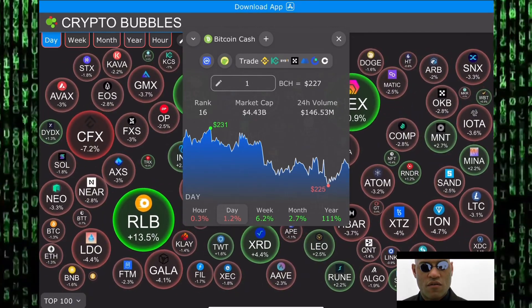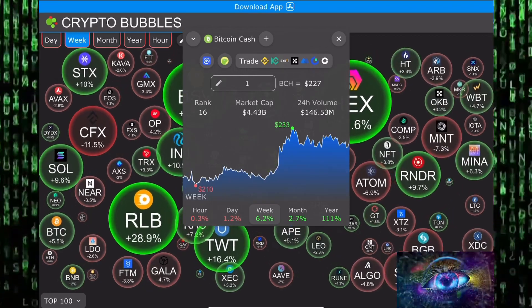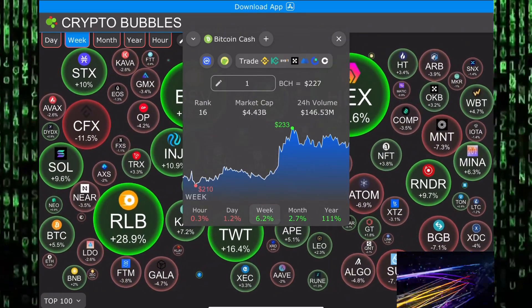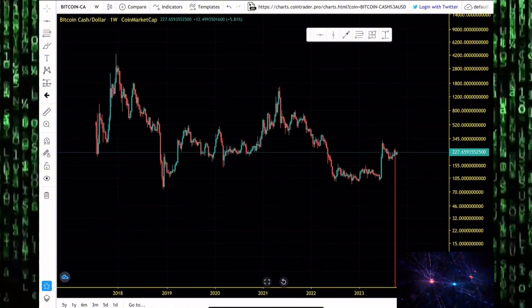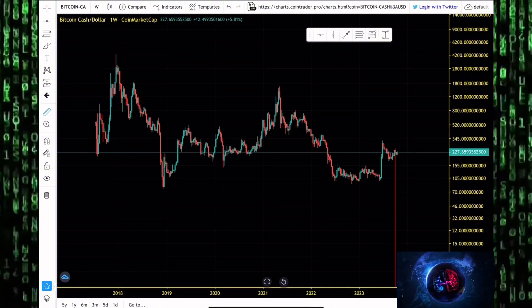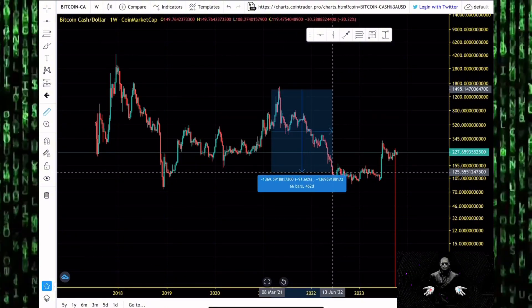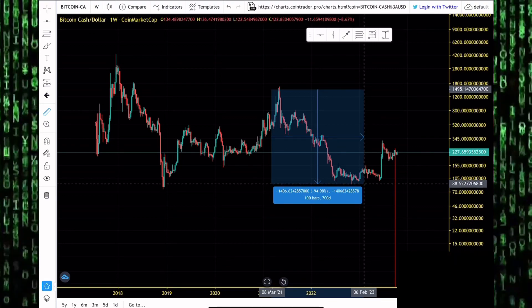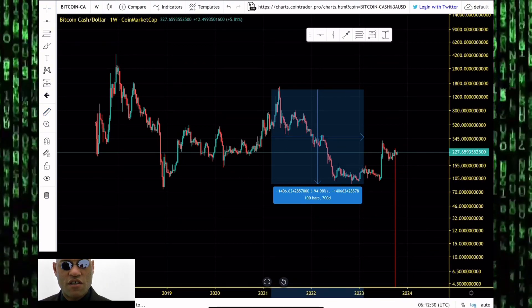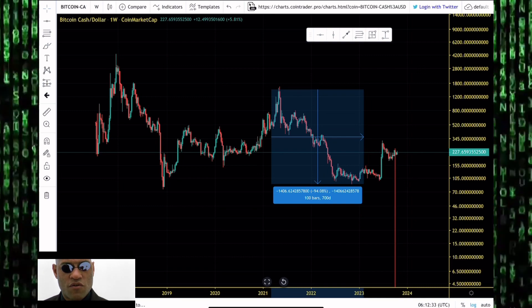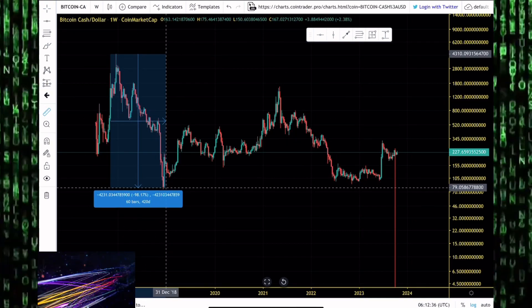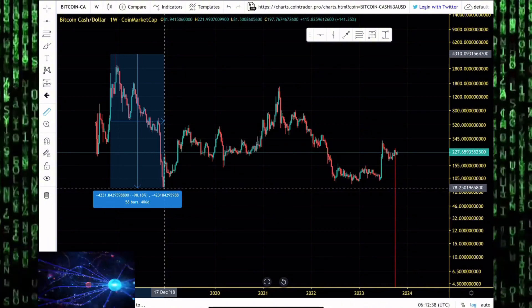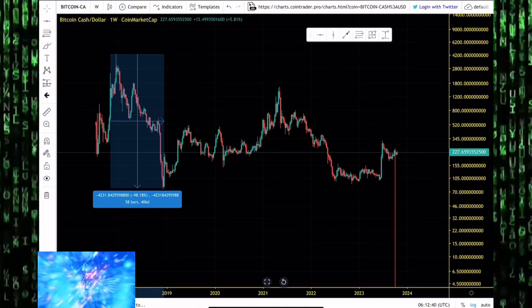With Bitcoin rallying towards $30,000 in 2023, the story of 2023 has been Bitcoin Cash. Bitcoin Cash saw huge dumps in this bear market, going from as high as $1,600 down to as low as $88, dumping by more than 94%. That's normal in the altcoin market. Bitcoin Cash had a crazy dump in the previous bear market where it lost 98%.